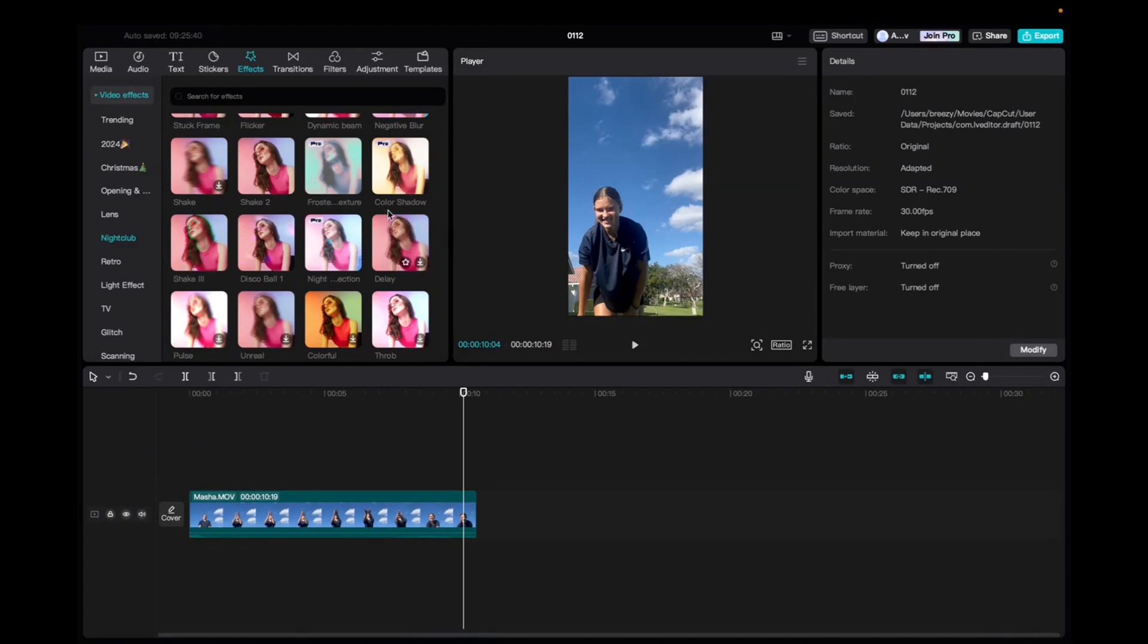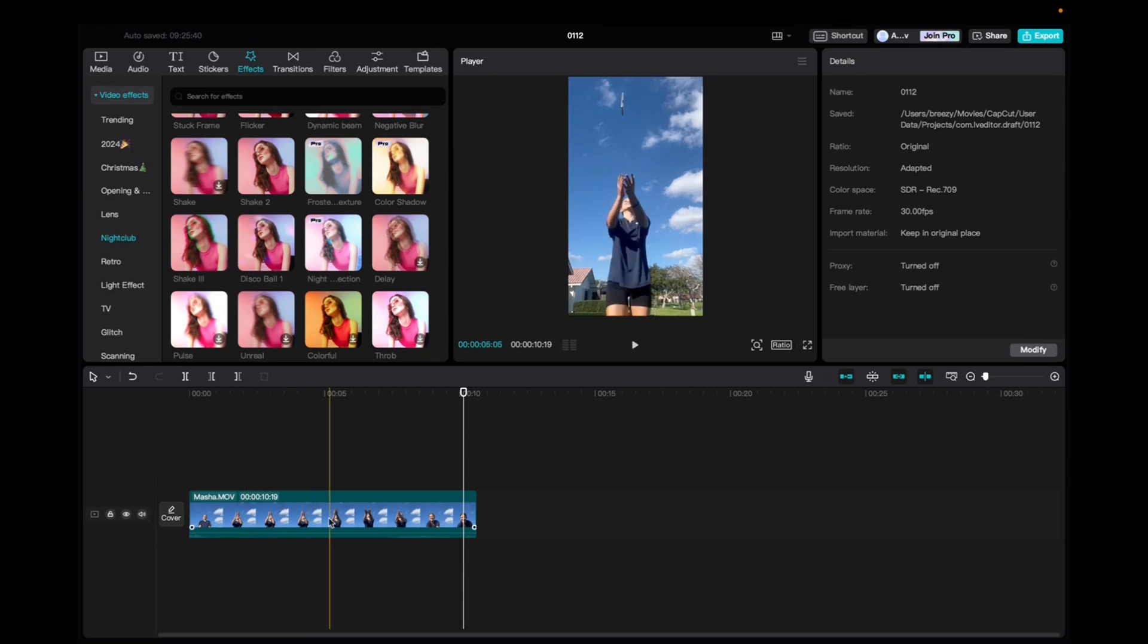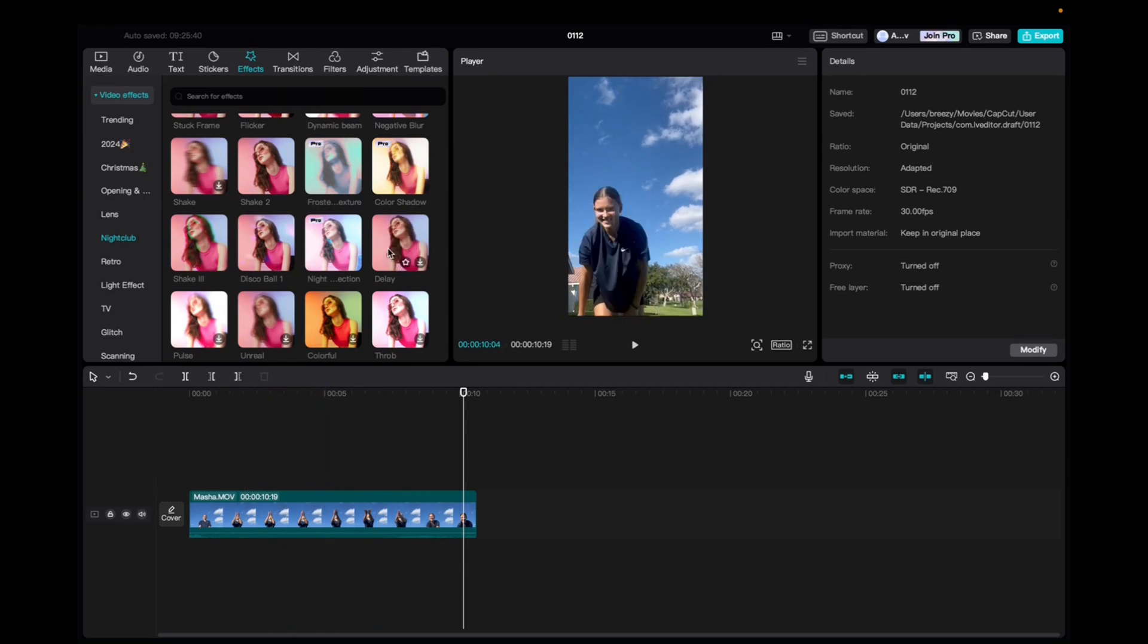Initially, you're going to want to go to Media, click and drag your clip to the timeline. It's going to look like this, and then we're going to go